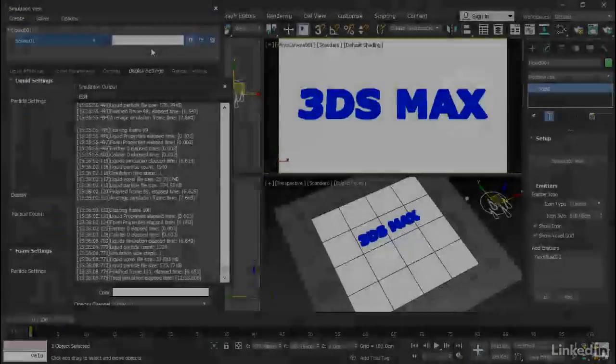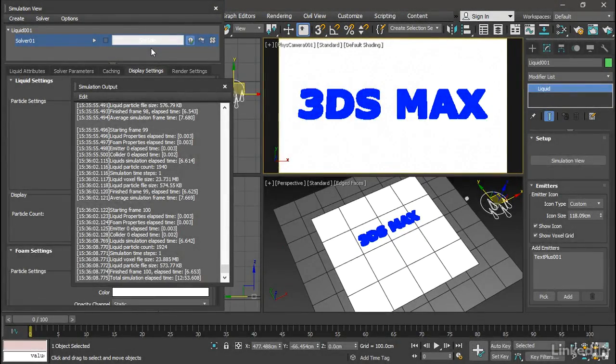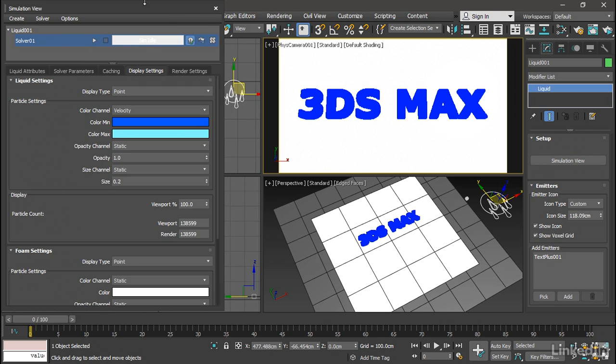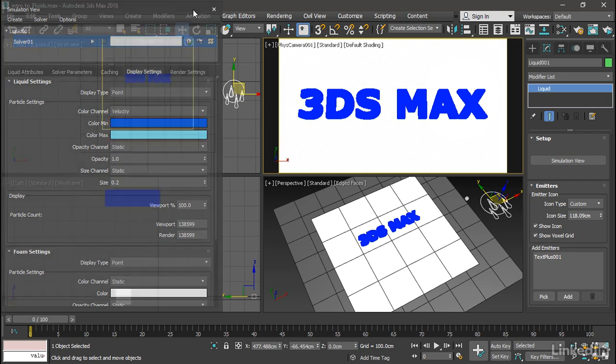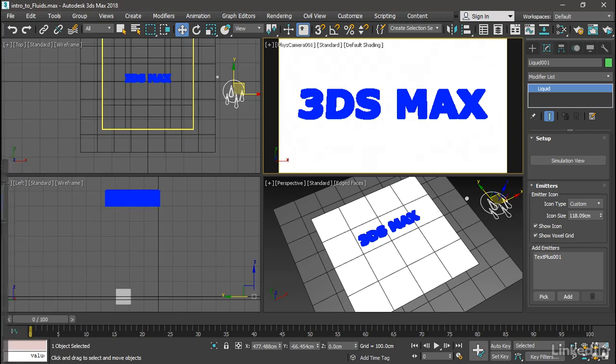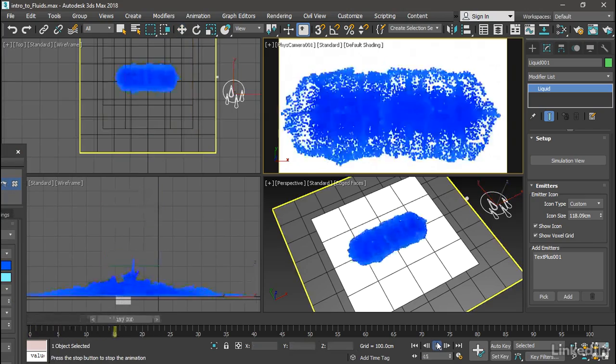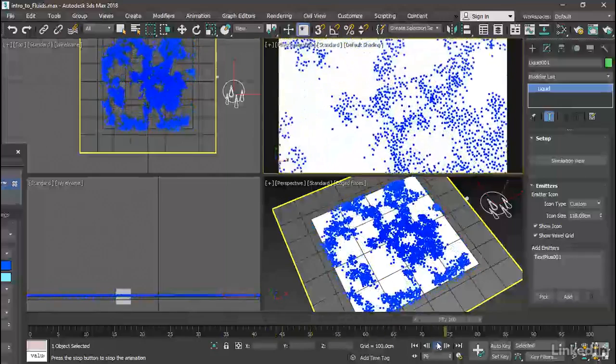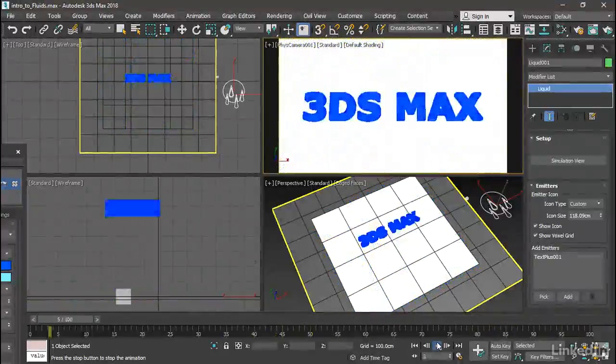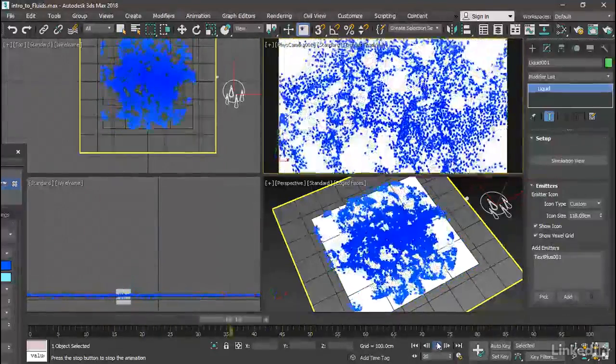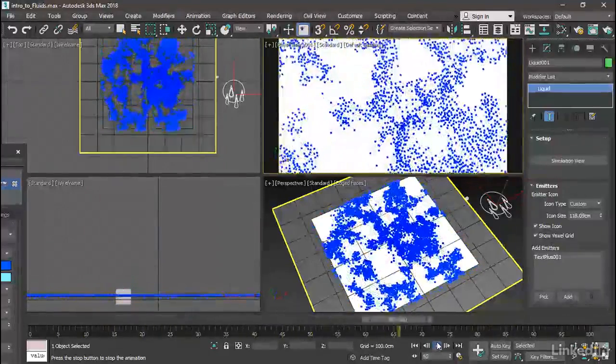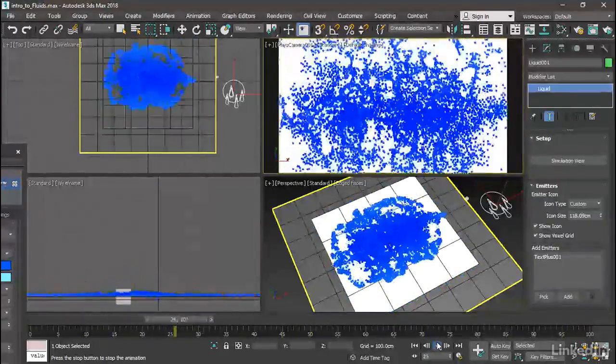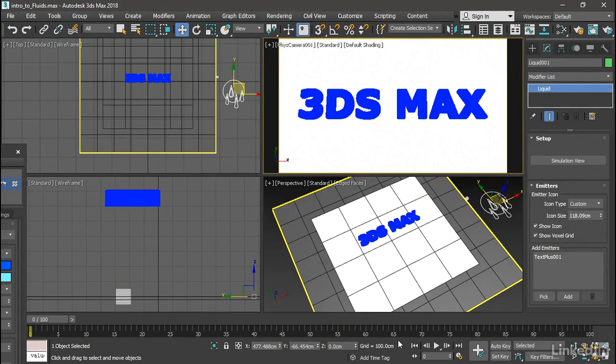When the simulation is completed and fully stored on the disk as a cache, then the readout up here will say sim idle once again. We can go ahead and play this back in the viewports. Let's close some of these windows, move the simulation view out of the way, and press play. I set this up so that we can see playback in all viewports in the time configuration dialog. So that looks pretty good. We can now try rendering this.